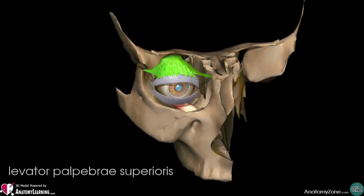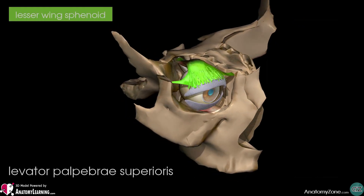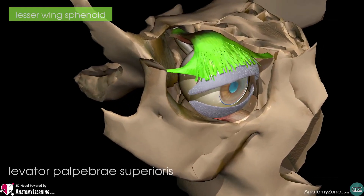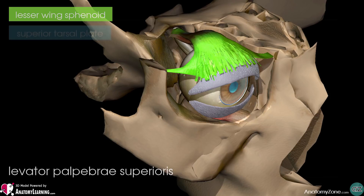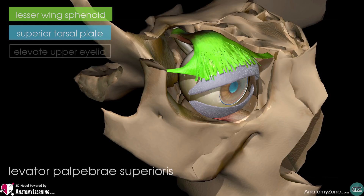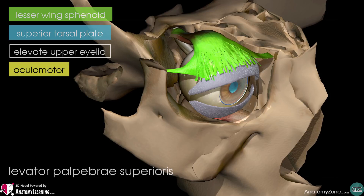This collection of muscles is known as the superior tarsal muscle and is innervated by the sympathetic nervous system. The levator palpebrae superioris originates from the lesser wing of the sphenoid bone, immediately above the optic foramen. It attaches to the superior tarsal plate of the upper eyelid, which is a thick plate of connective tissue. The action of this muscle, as the name suggests, is to elevate the upper eyelid. It is innervated by the oculomotor nerve, cranial nerve number three. The superior tarsal muscle, located within the levator palpebrae superioris, is innervated by the sympathetic nervous system.